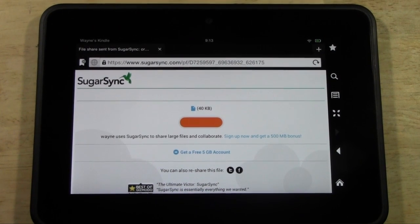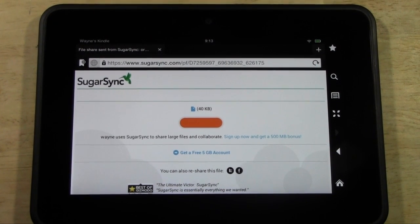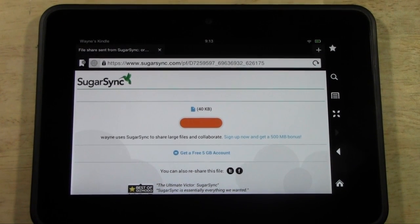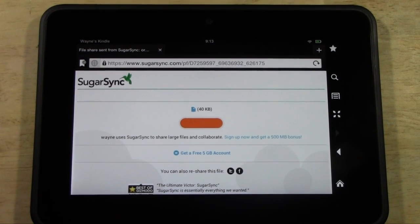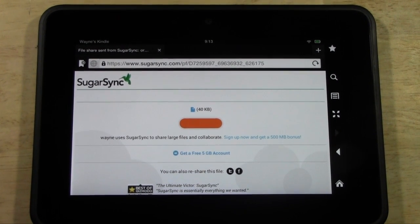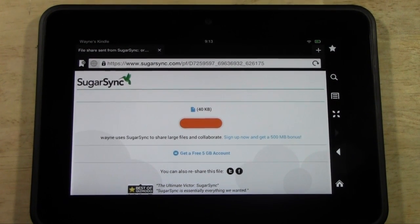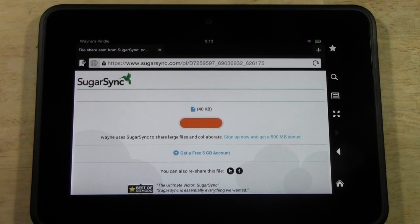All right, so this is part two of how to install the camcorder application on your Kindle Fire HD. And again, if you're watching from your Kindle Fire HD, you clicked on that certain box and it will take you here.